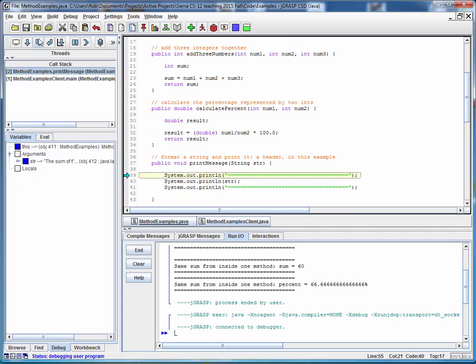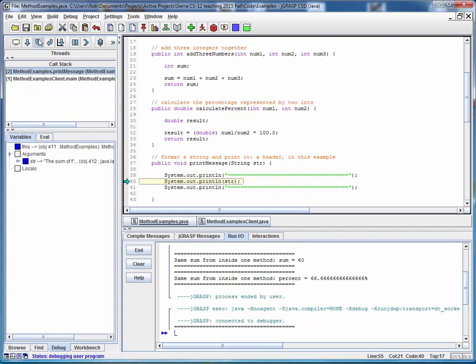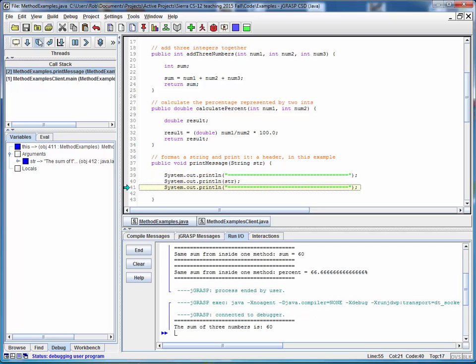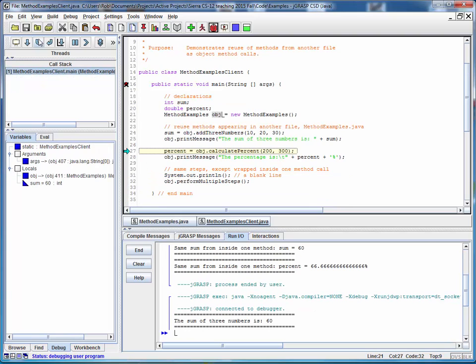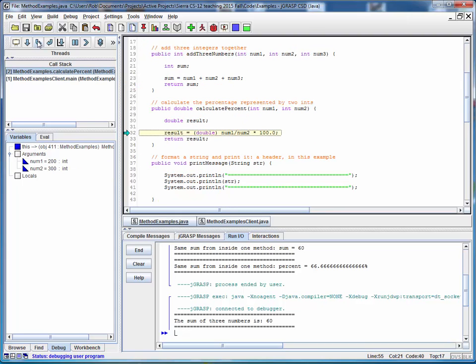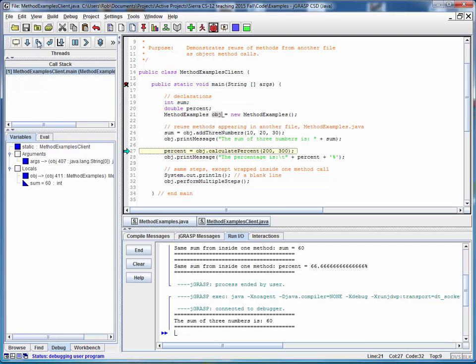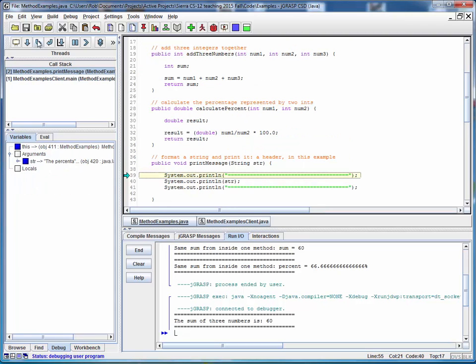Now we're in the print routine, and we're printing things out line by line. And now we're back to the main client, and we'll jump into the calculate percent routine, return the result, and we'll use the print method to print the result.